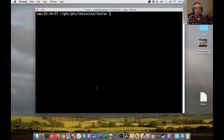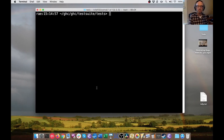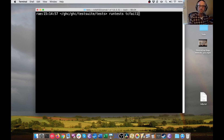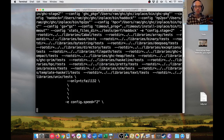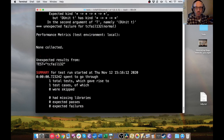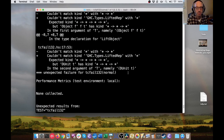It all starts with a failure in this branch that I'm working on. This is merge request 4149 — I'll put a link down in the description for you. But the bug is actually a fairly simple one. I think it was tcfail132 that caused the problem, so it's going through all the different test possibilities.